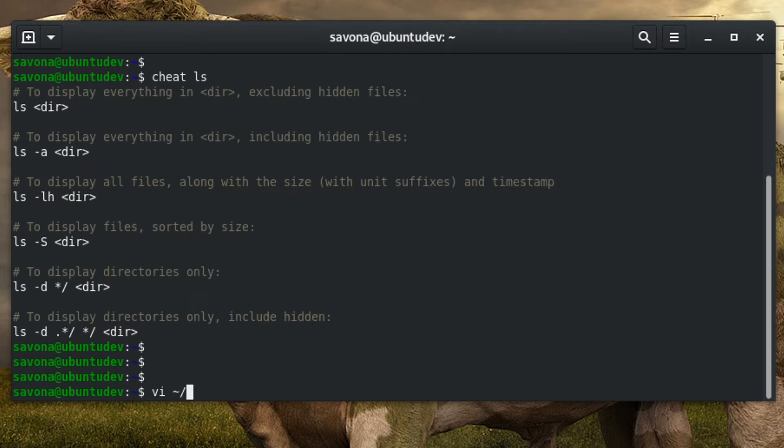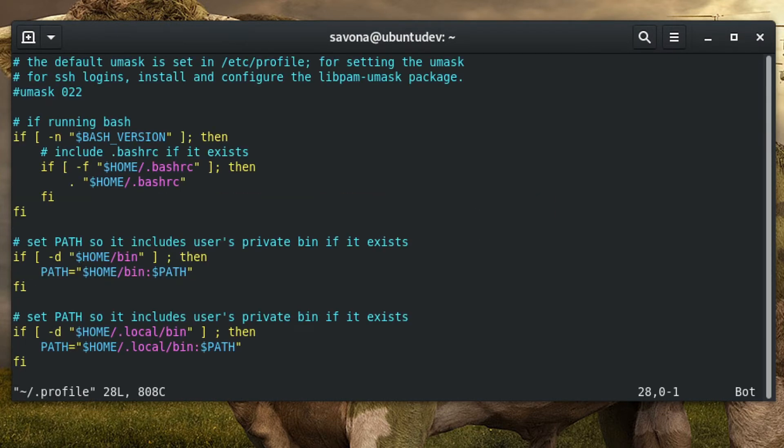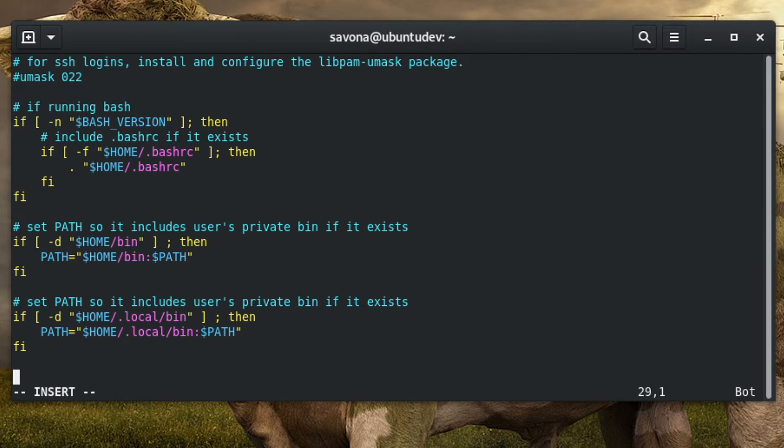To make this a permanent change, you can add it to your .bashrc file or .profile file, like so.